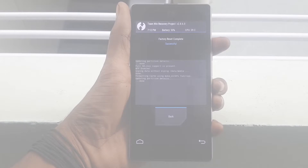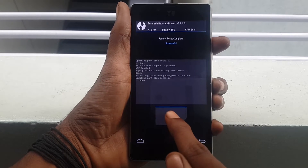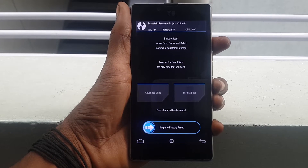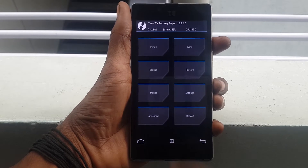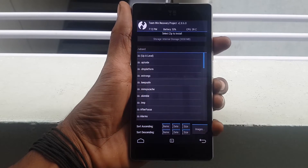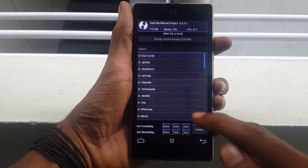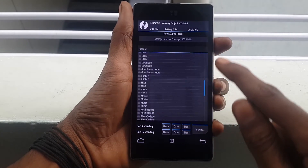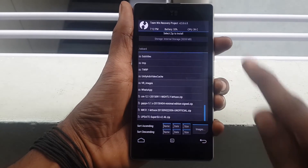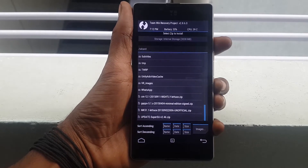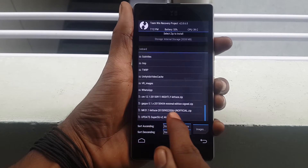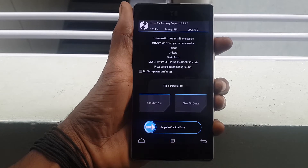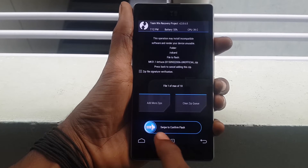After wiping data, just go back and click on Install. Now select the Mokeyrom present on your internal storage. Now swipe from left to right to flash it.